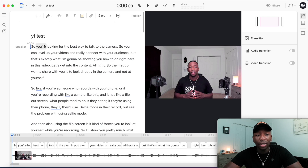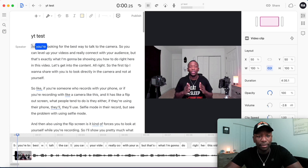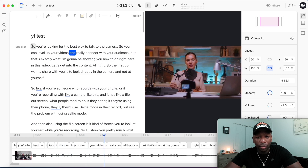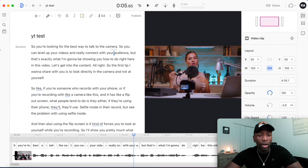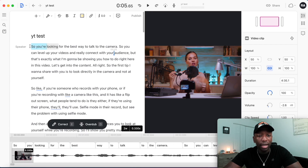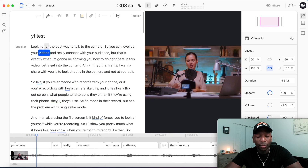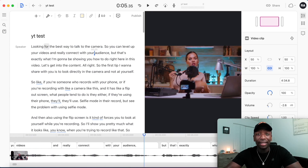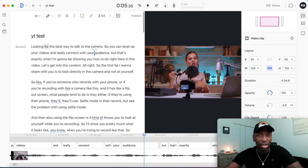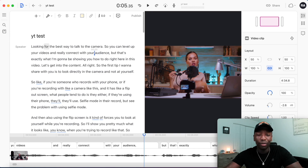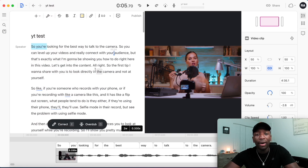I'll play a bit of the video and then show you how easy editing is. I'm going to remove the word 'so' from the beginning — instead of 'so you're looking for the best way to talk to the camera,' it becomes 'looking for the best way to talk to the camera.' I literally just removed that and it removed it from the video. It's just like editing a Microsoft Word document — super powerful.